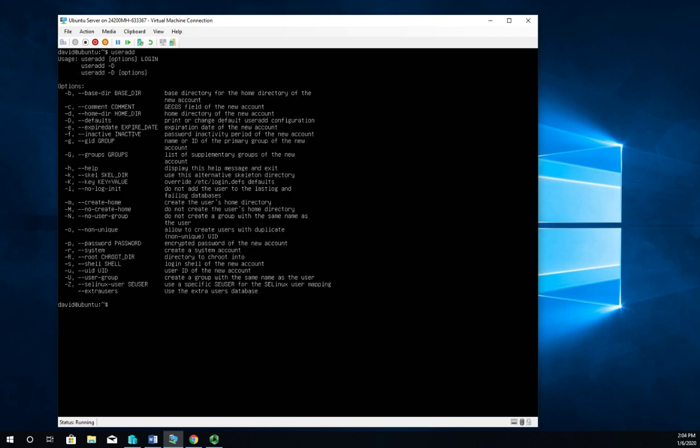To add a user, the command is useradd. If I just type useradd and don't do anything else, it'll show me all of my options. I'm going to create a new user and I have to be root to do it, so I'm going to do sudo useradd.